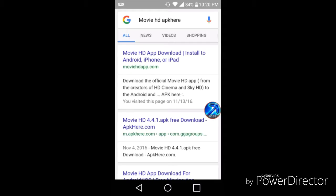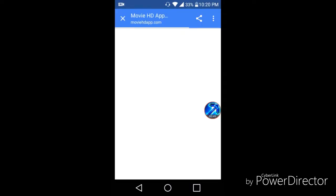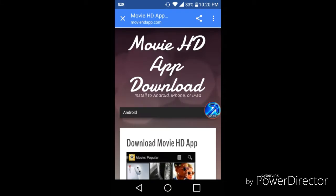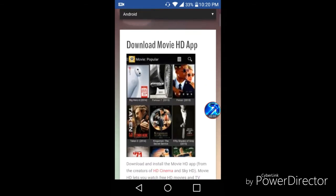Press the first link, it'll say moviehgapp.com at the bottom. Once you are here, scroll down.